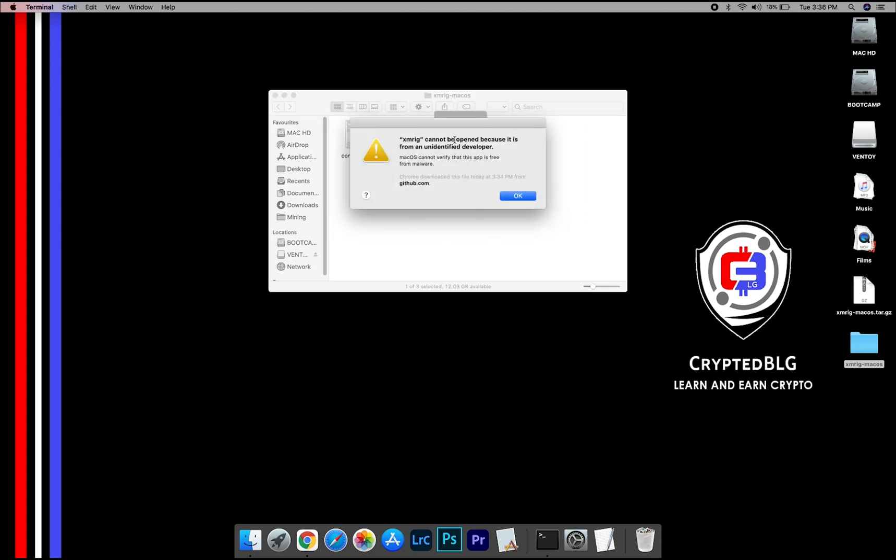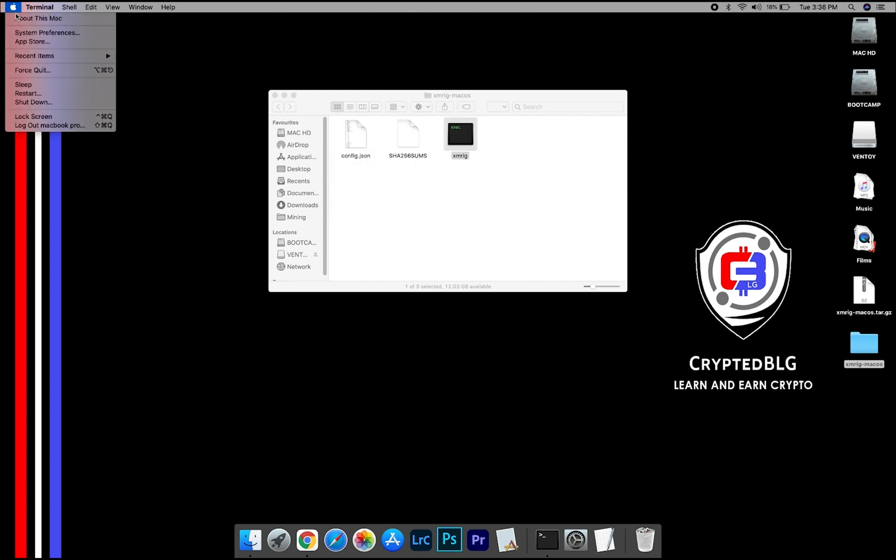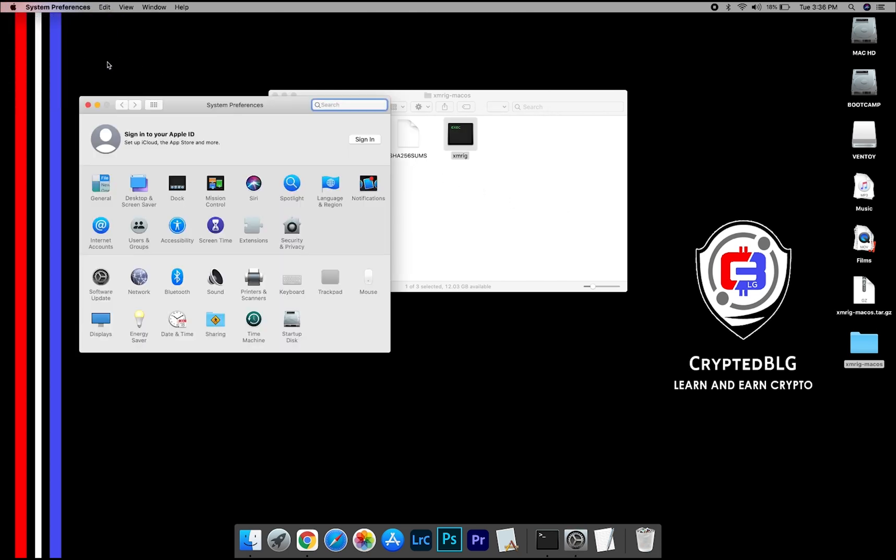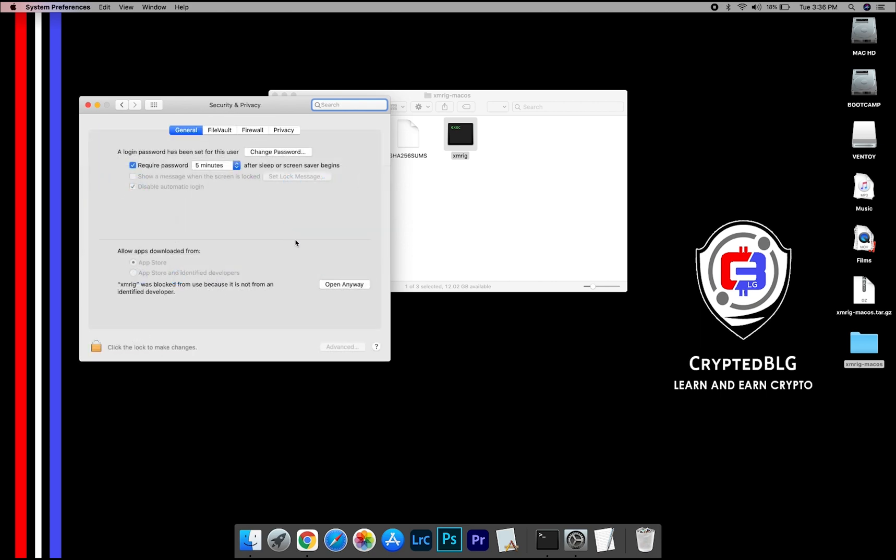This popup will appear, click OK. Now go to System Preferences. Select Security and Privacy. Go ahead and click Open Anyway.